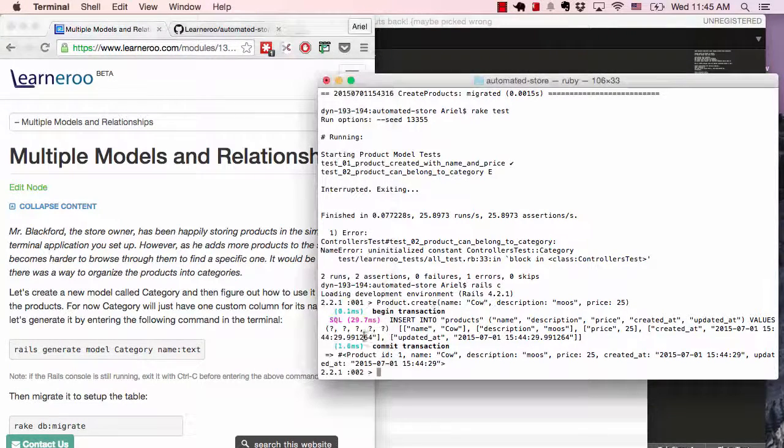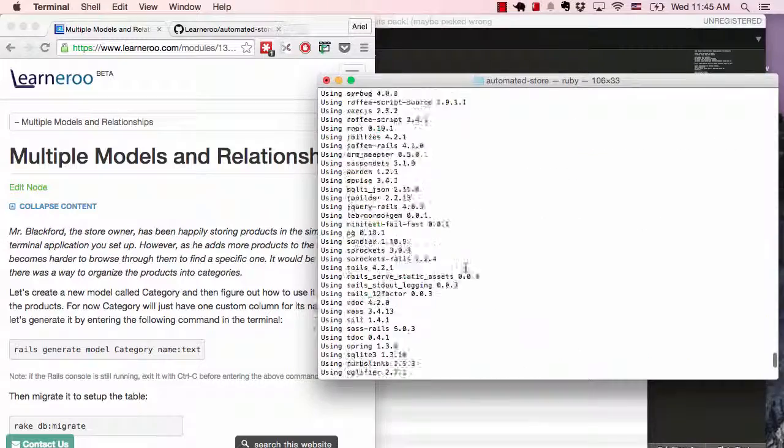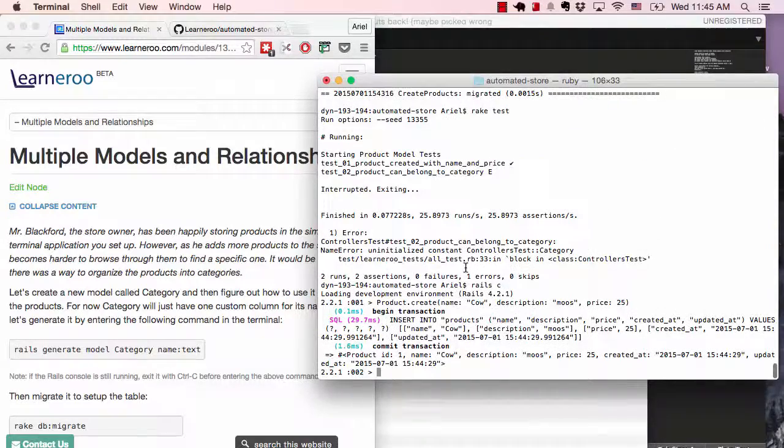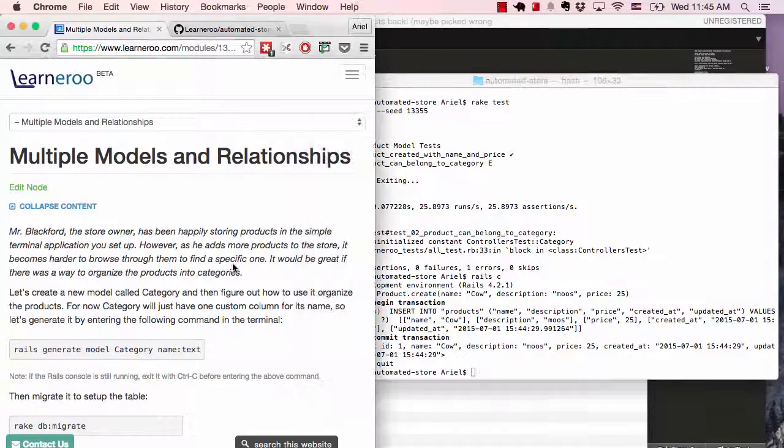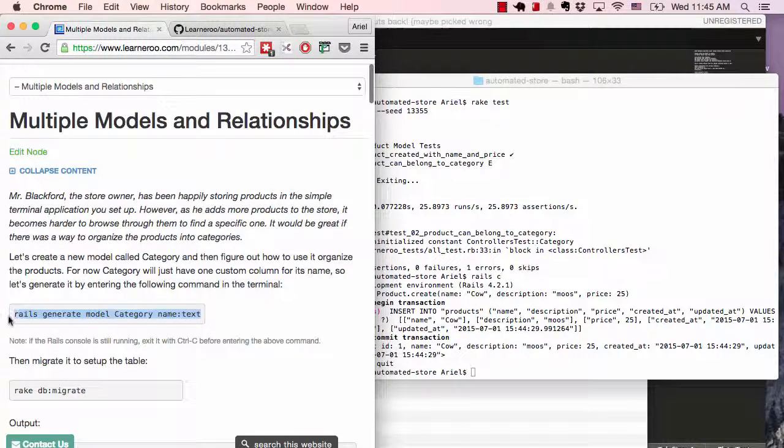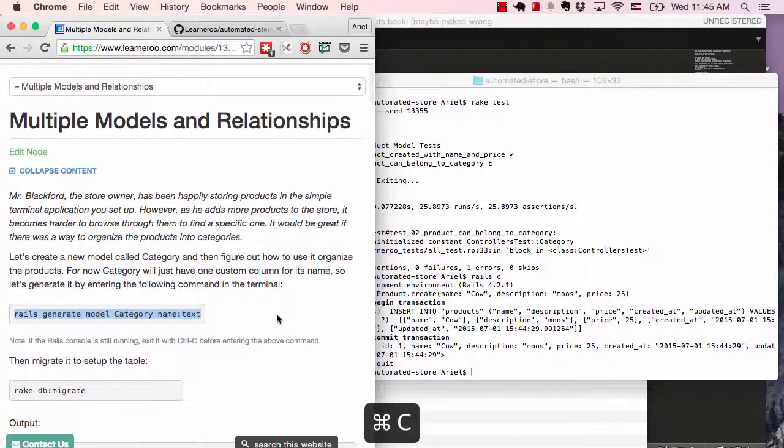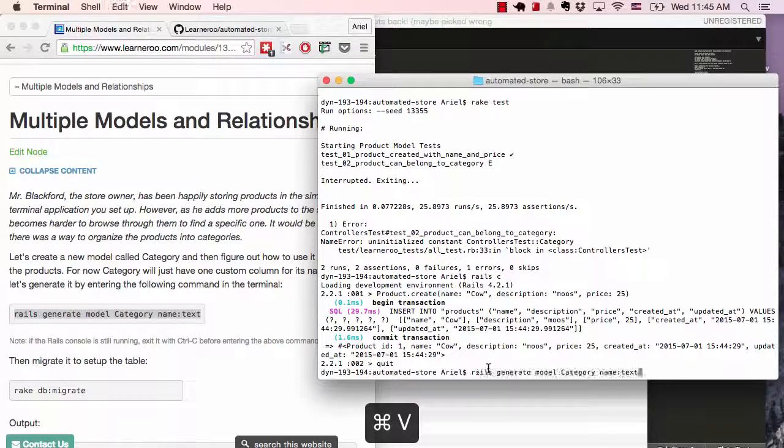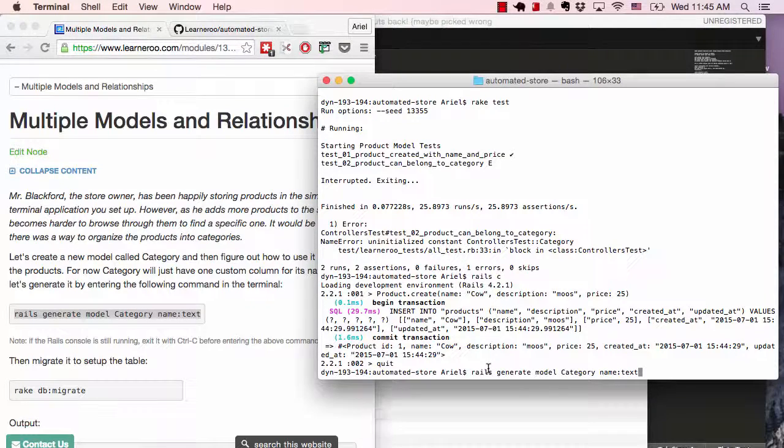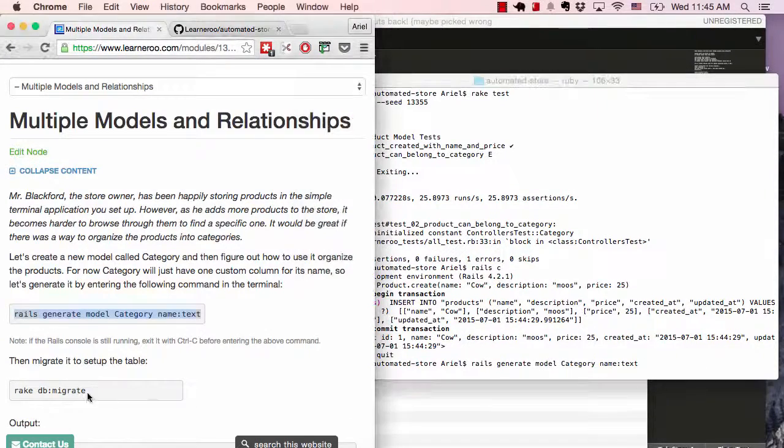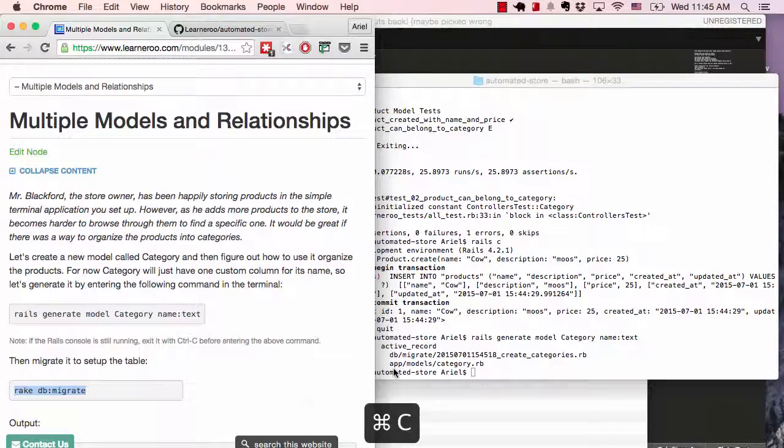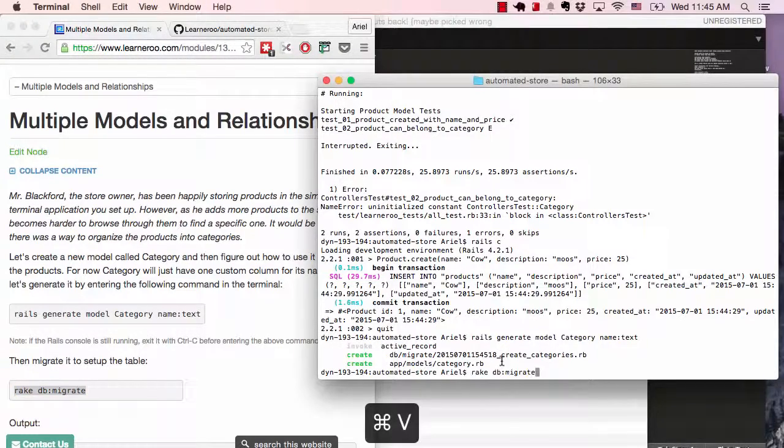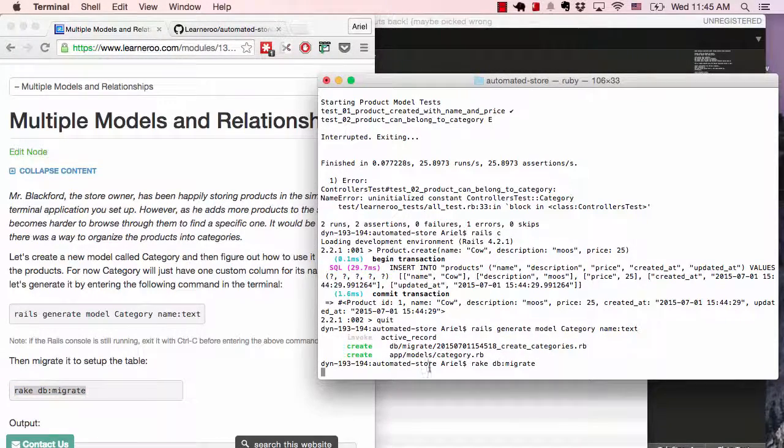Now let's create a new model. So this is the Rails console. If you wanted to keep it open, you could create a new tab. For now, we're just going to quit it. So the next model we're going to create is category. And we'll run the migration to actually set that up in the database.